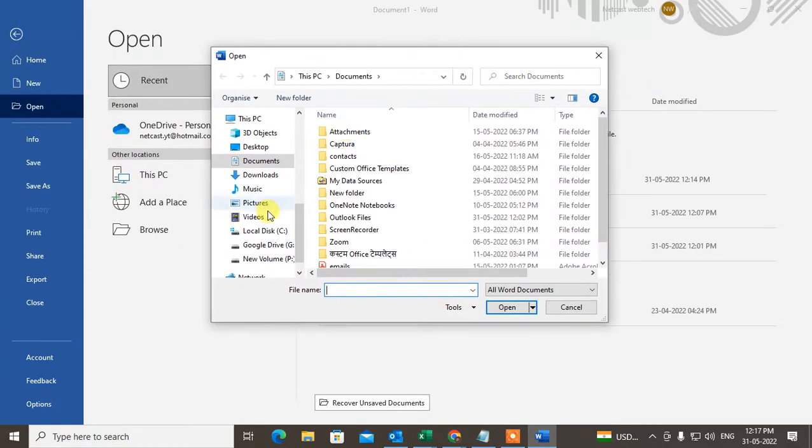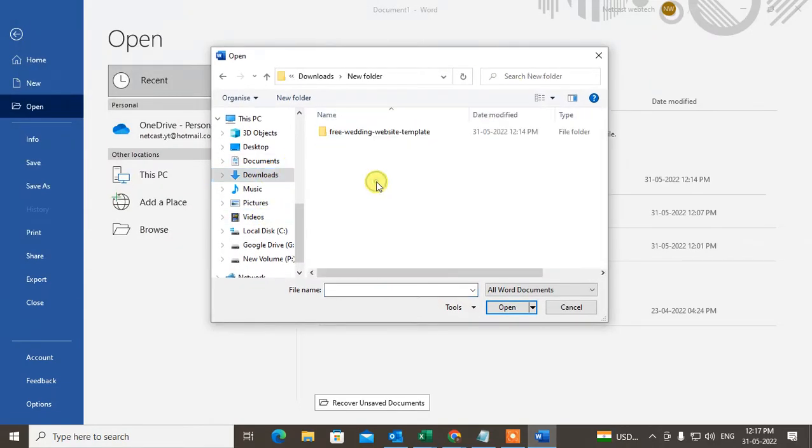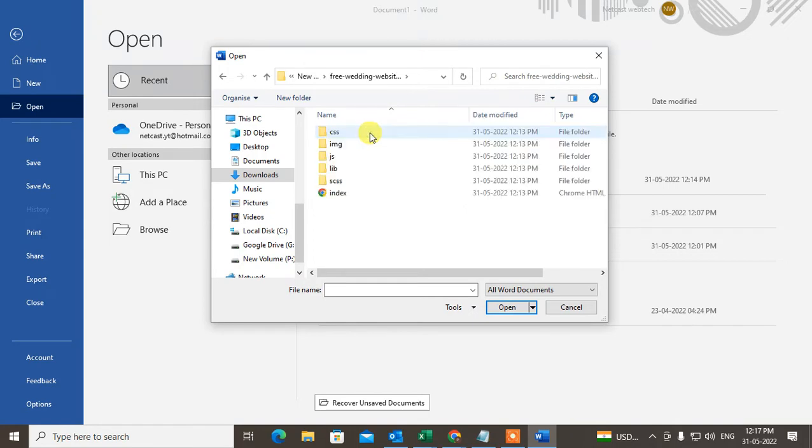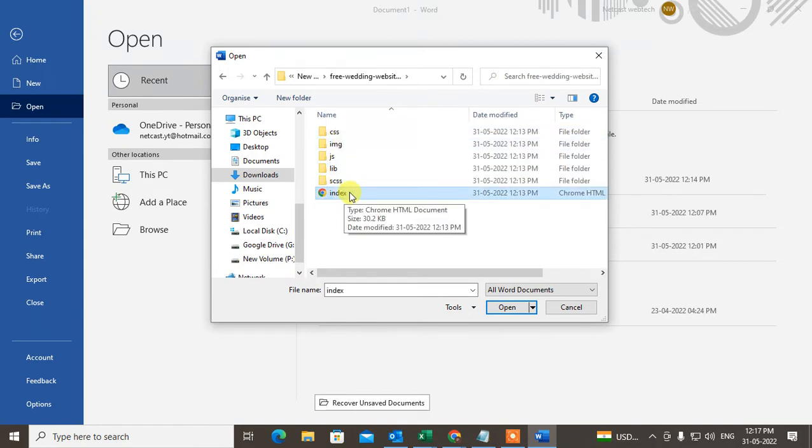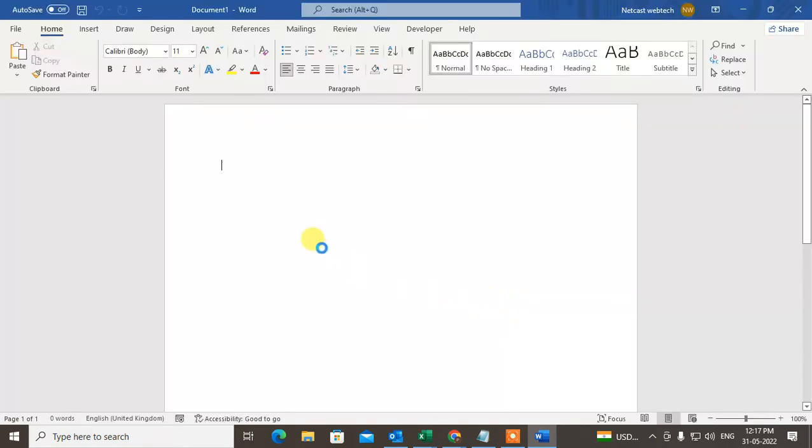Now you have to find that HTML file. This is the HTML page I have. Just click on it and open it. You can see this HTML page is now opening in Word.